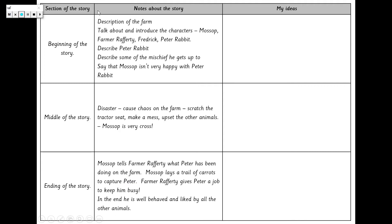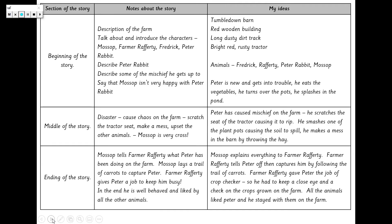That is our five-part story — slightly reduced if we're doing a three-part story, but all the details are exactly the same. I'm going to share my own ideas now. In the lesson, you'll complete your own column with your ideas. So first of all, I've used some adjectives to describe the farm: a tumbledown barn with a red wooden building, a long dusty dirt track, and a bright red rusty tractor. I'm going to use all of those adjectives to describe the farm.